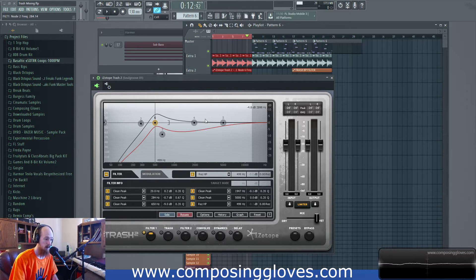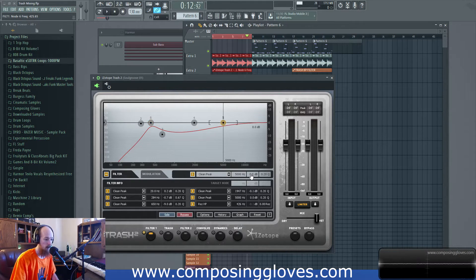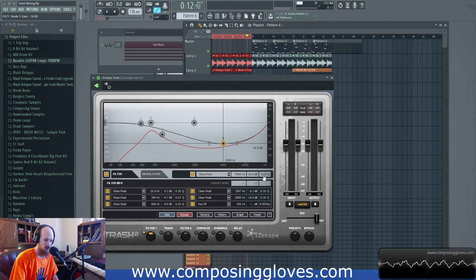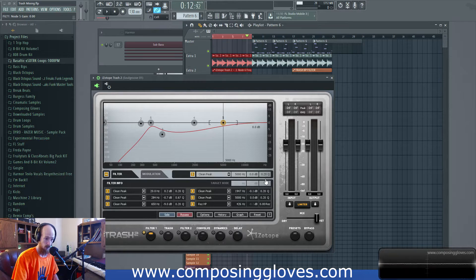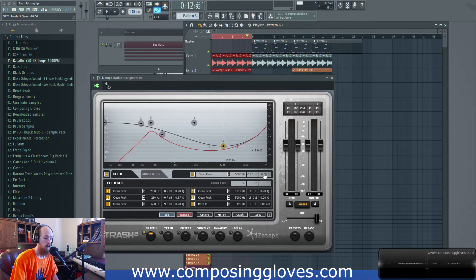If we click on one it'll bring it into focus down here. We have the ability to select the frequency, change the frequency, and change the amount of cut or boost. In this particular one it's a high pass filter so I don't have the cut/boost option. If I put my focus on filter five I can cut or boost accordingly. Alt-click will reset it to its default value, and then I have control over Q.